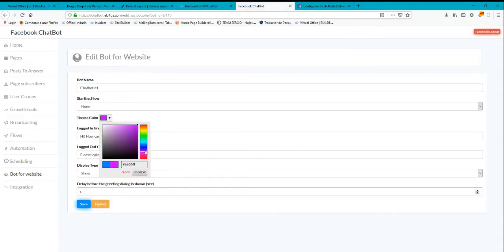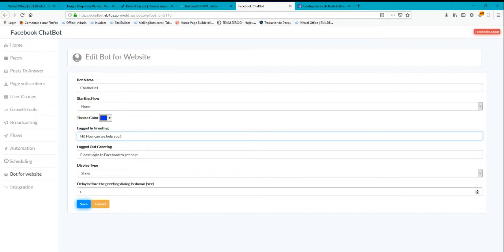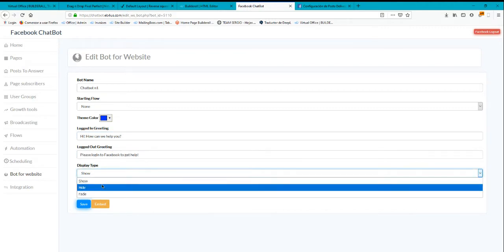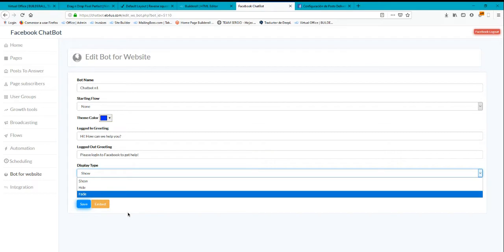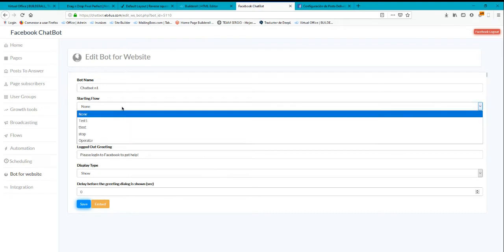If you want like purple, green, any color you want to have. And then you can put here the greeting log, a message, or the log out greeting. You can also display, hide, or fade the type of display you want to put, the delay about the message, and the flow if you want to start a flow.